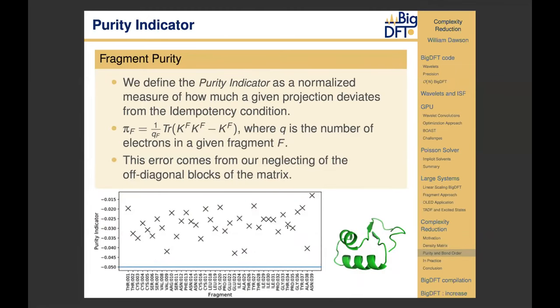It is a problem that these matrices are not idempotent because it means they are no longer good projections and we can't localize orbitals completely onto Fragment 1 or Fragment 2. So we decided to define a normalized measure of how much we deviate from idempotency, which we call the purity indicator. It is defined simply: we do that expression to check idempotency and divide by the number of electrons to normalize it. Various values of the purity indicator taken from the amino acid fragments of a small protein show that no longer are those sub-density matrices idempotent.